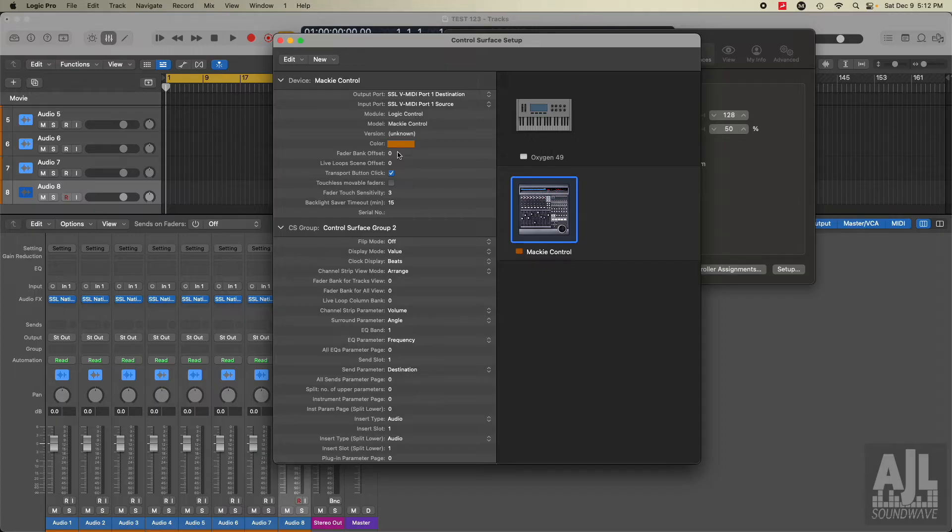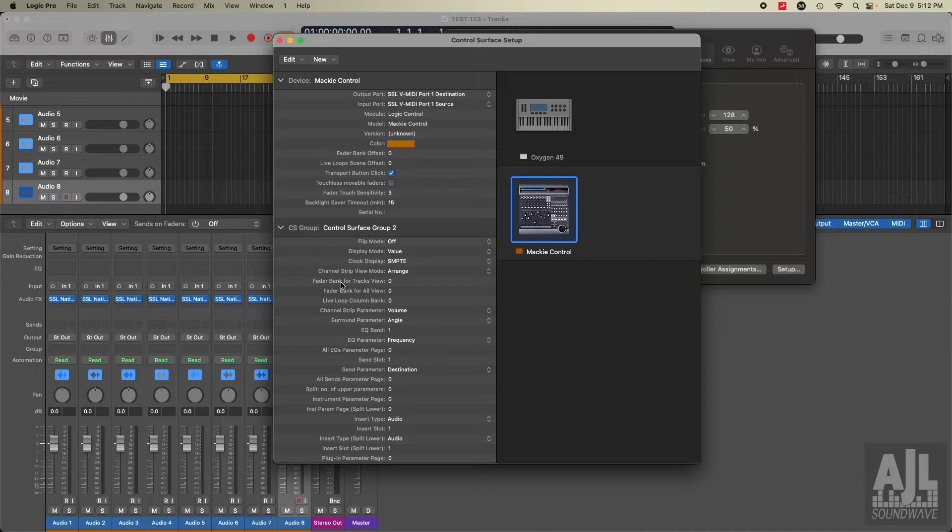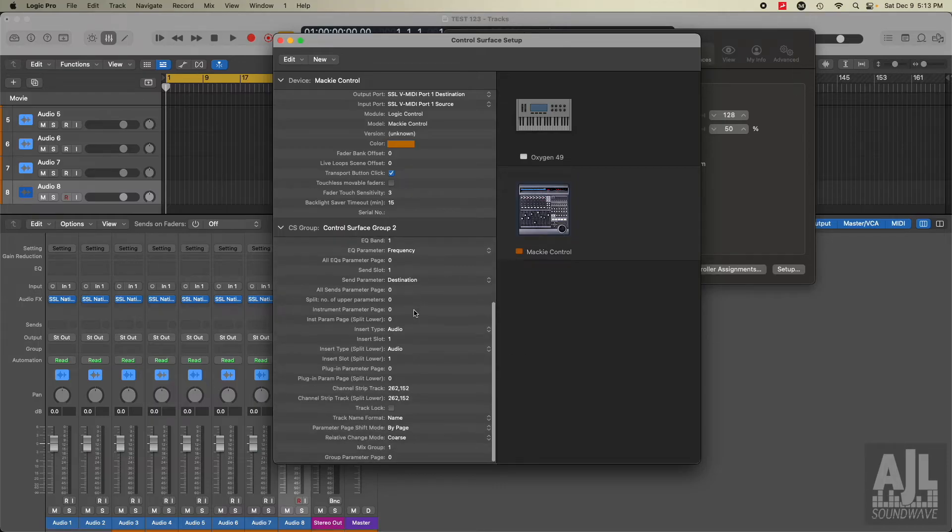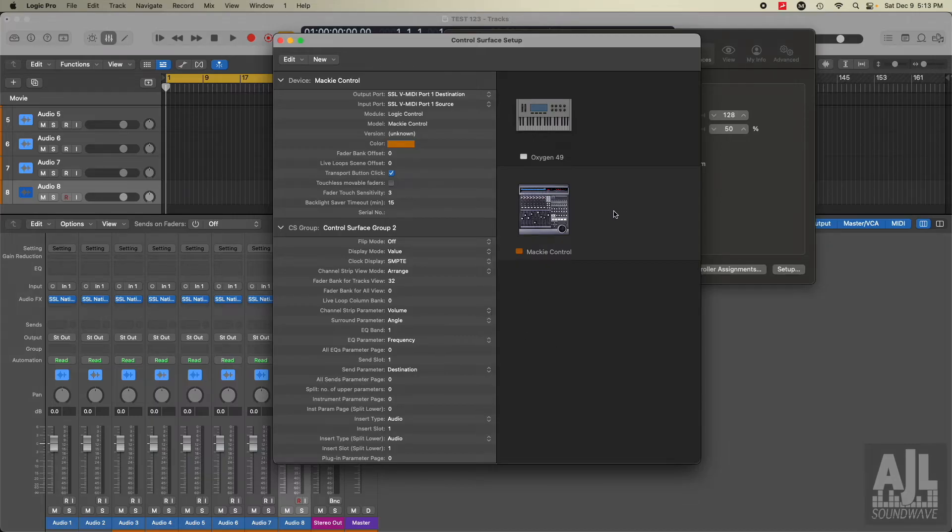The next change is we need to come down to, well, I changed this as empty. You could leave it to beats, but I put mine to empty. You have to go down to this fader bank for tracks view. That was defaulting to 32. Other than that, everything that's on this screen looks pretty similar to what was on my iMac.